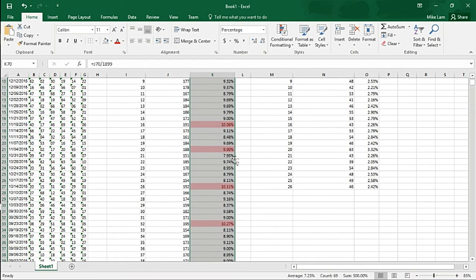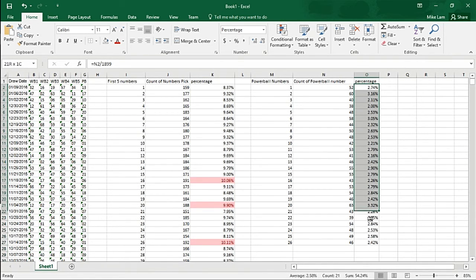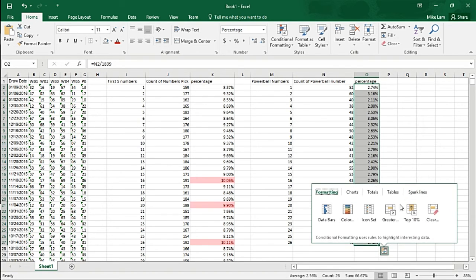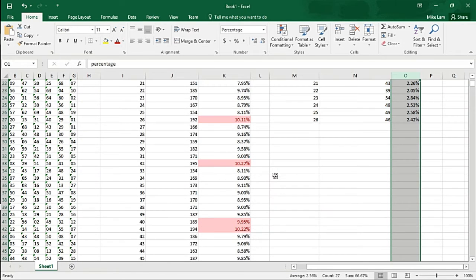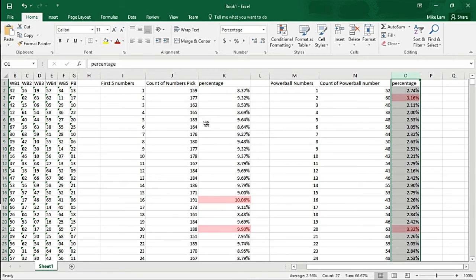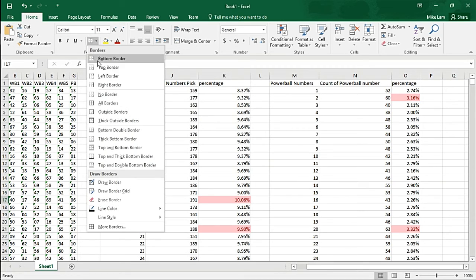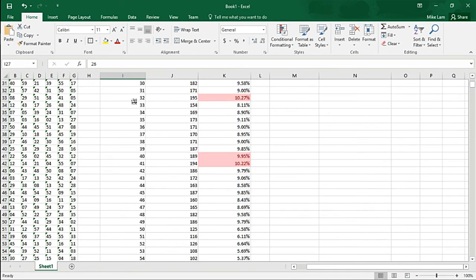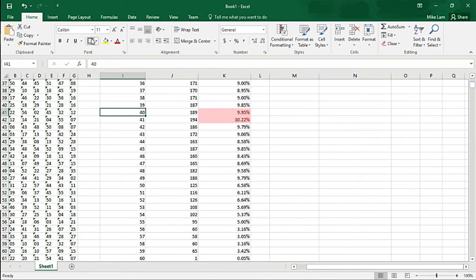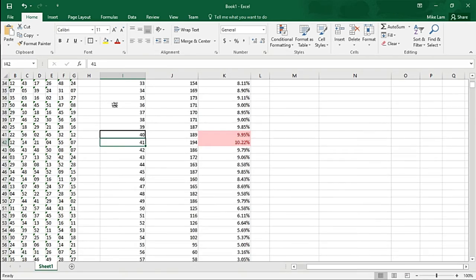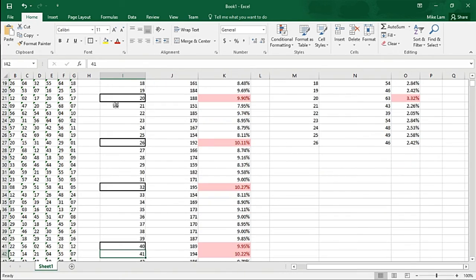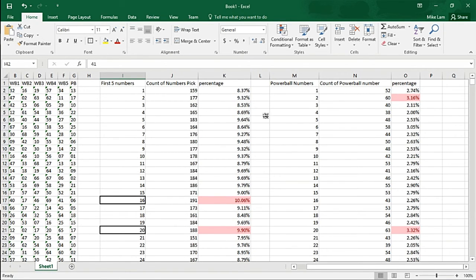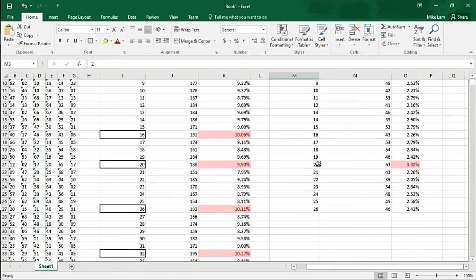Looks like 16 is a high probability - there's 16 again, there's 20. Do the same thing for the top 10 percent of the Powerball numbers. There's 16, there's 20, 26, 32, 40, 41. Then on the Powerball side, the high percentages would be 2 and 20.